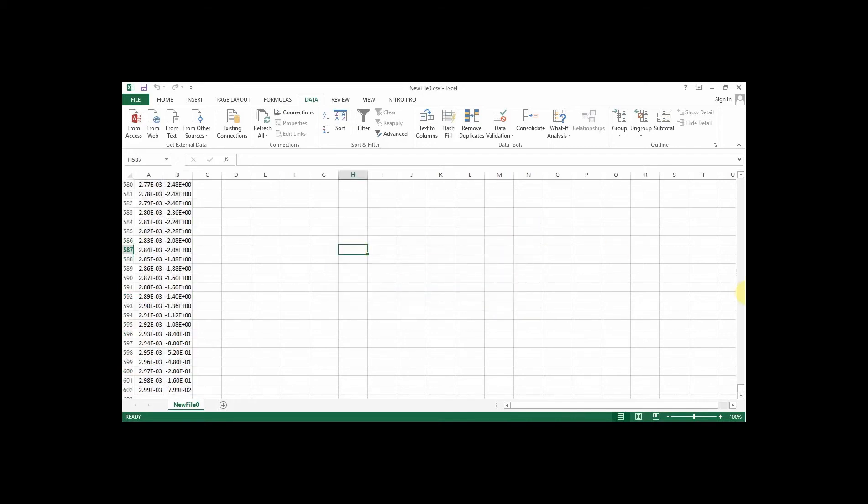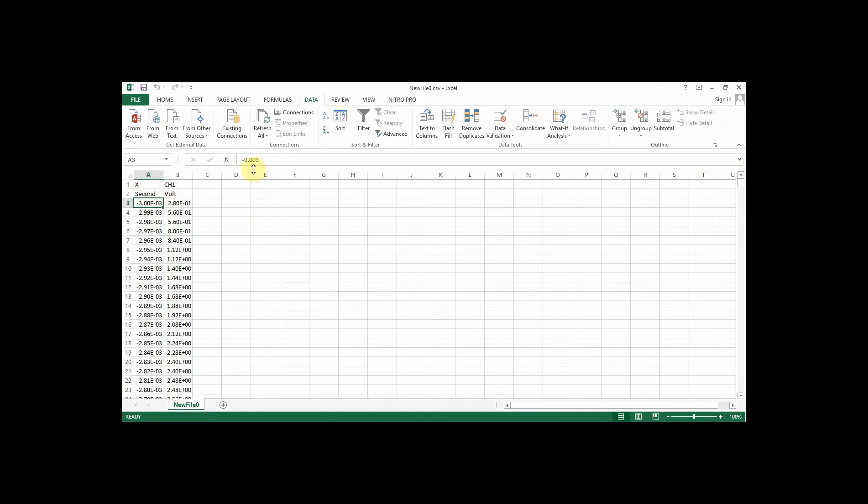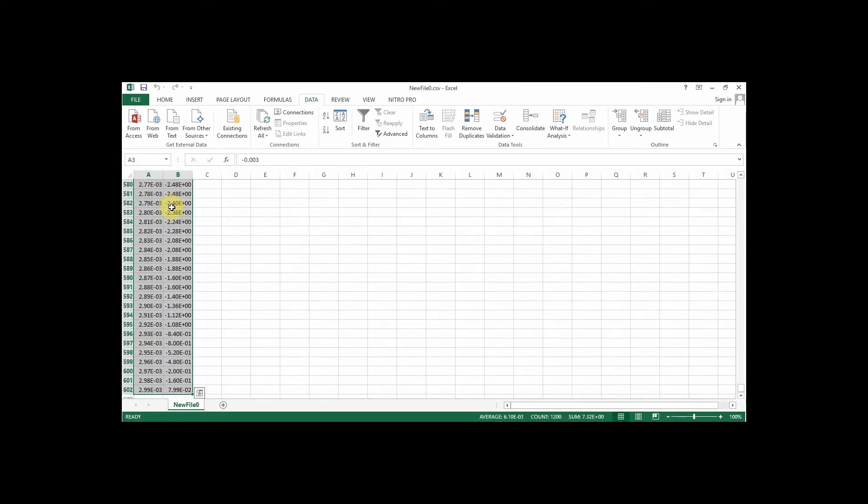One of the other problems that some people get is that the capital E is not recognized as a number. So you can also do a find and replace and replace it with a little e, for instance, if that's the setting on your systems. So there are a couple of things that you might need to fiddle around with. But for now, this data looks pretty good on this version of Excel.